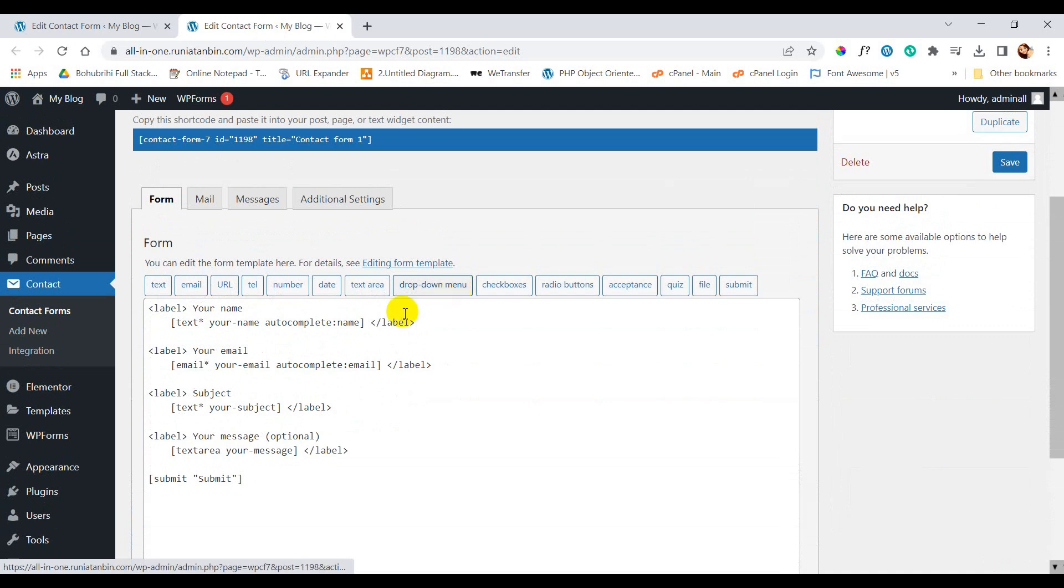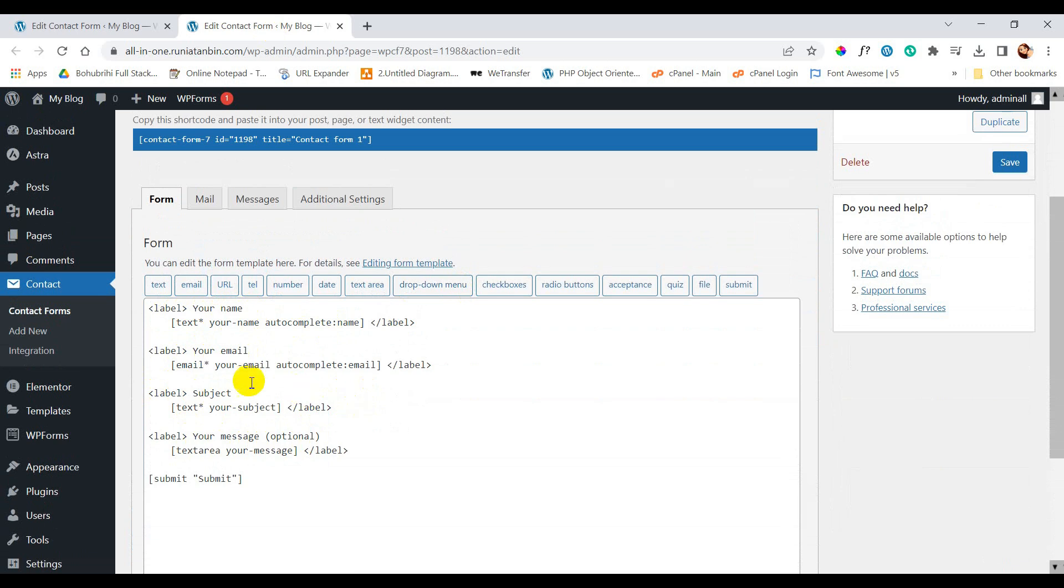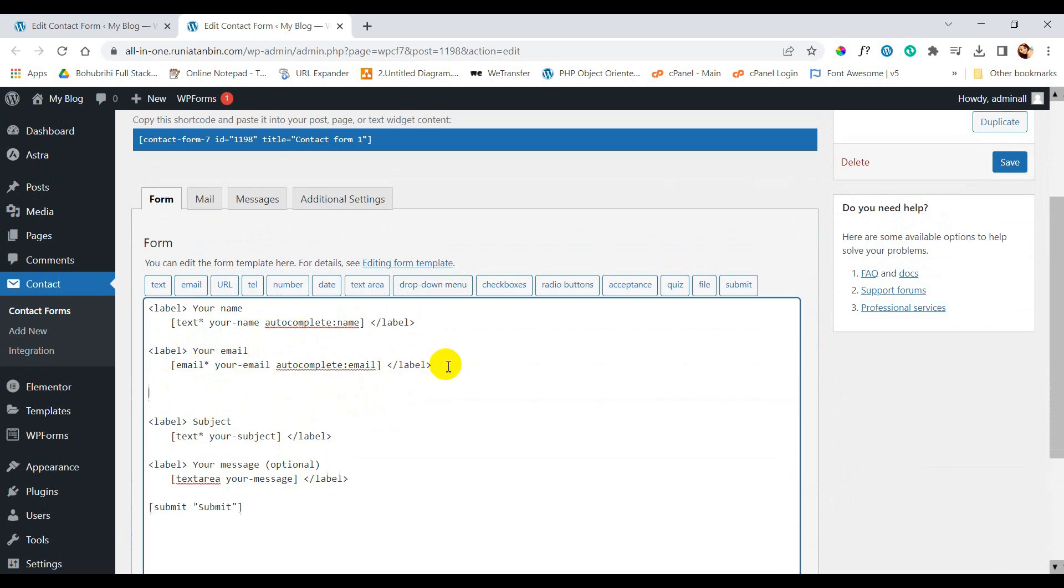Here you can see this contact form has options to collect name, email, subject and message. We are going to add another field here. Let's add mobile number.